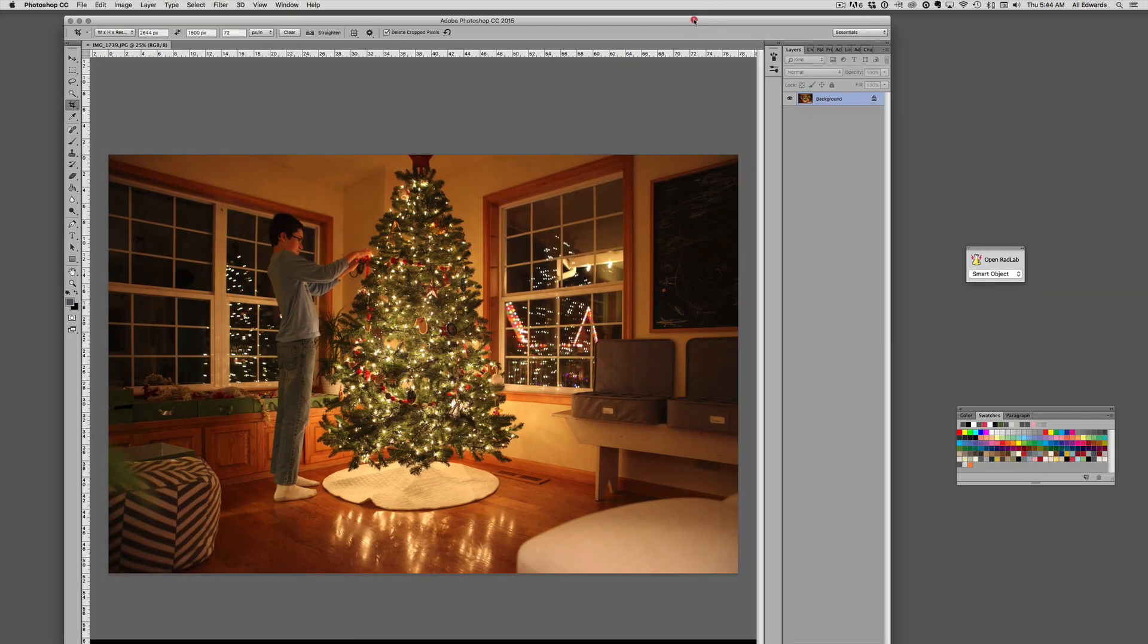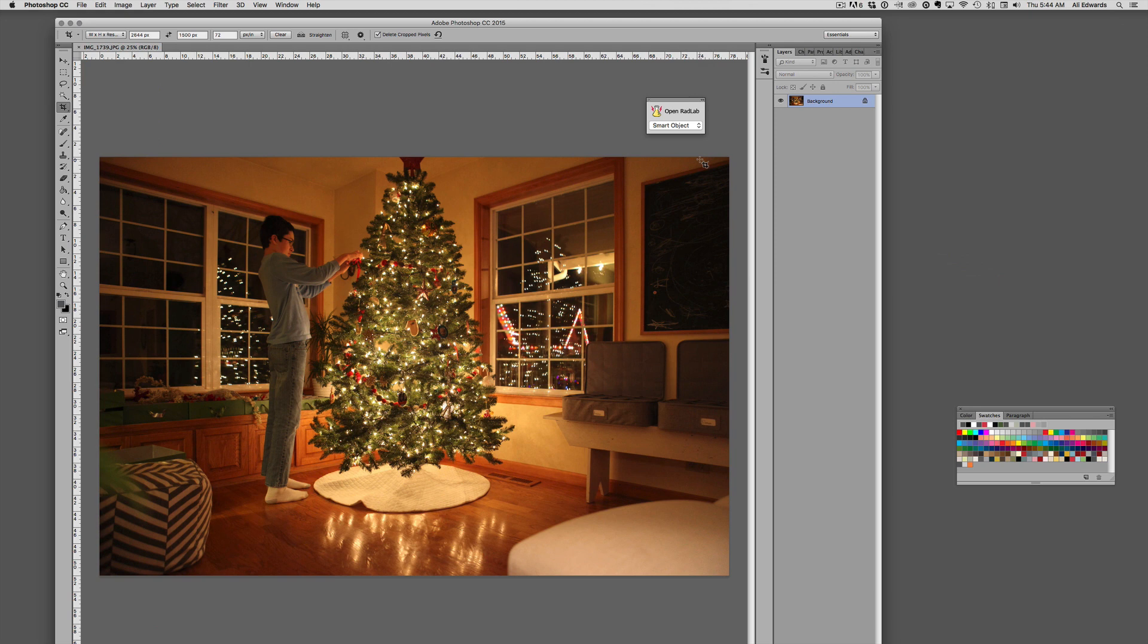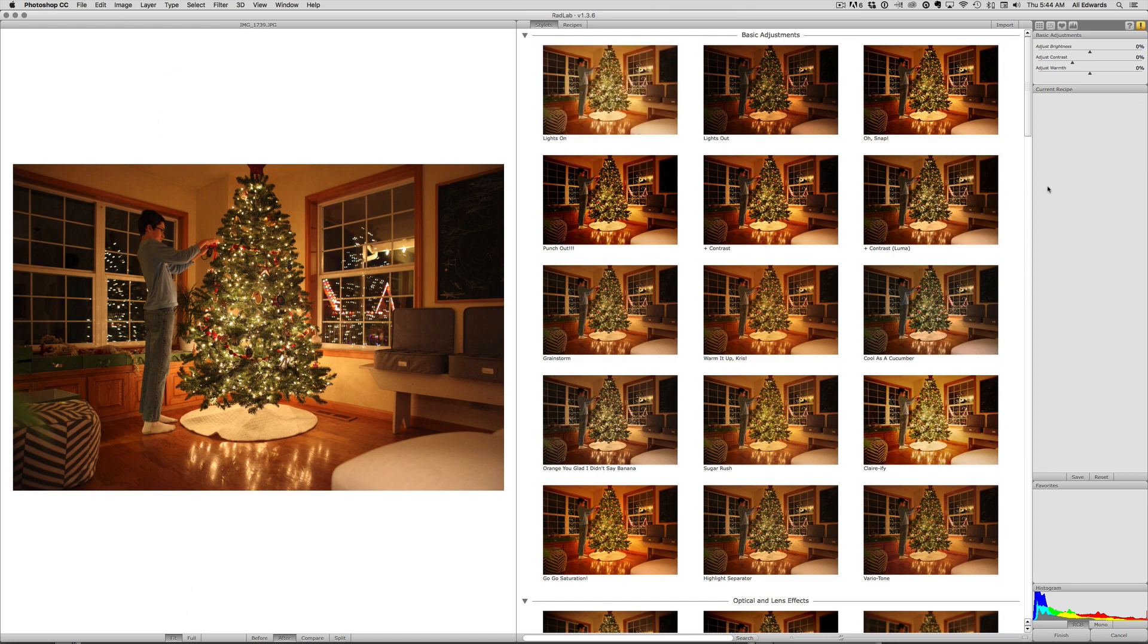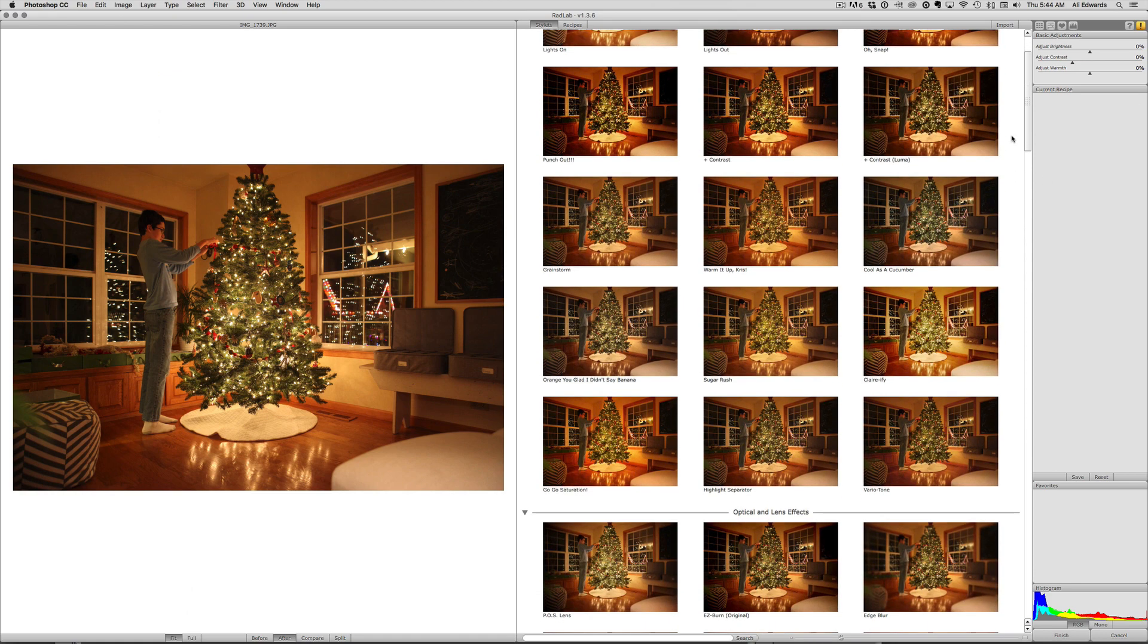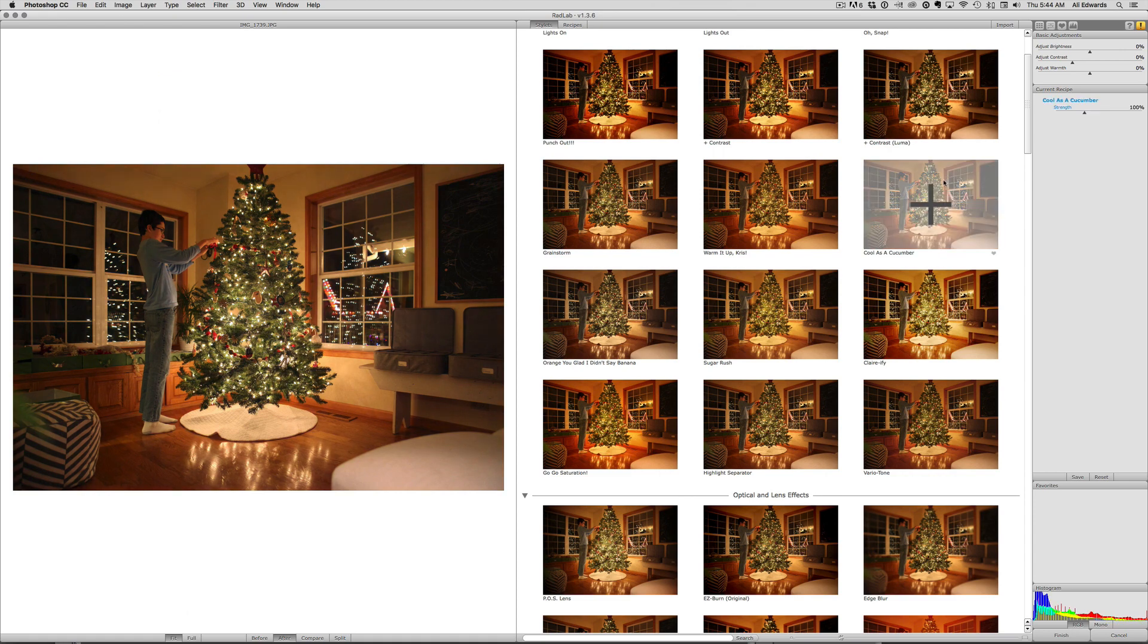This time I just decided to try something different. Once you load Rad Lab into Photoshop, which is a separate purchase, it has a little icon like this or there's other ways that you can access it, but I just click on Open Rad Lab. Up it pops and this is where you can see it has a variety of different filters—they're kind of filters and they're kind of just adjustments that you can make to the photo.